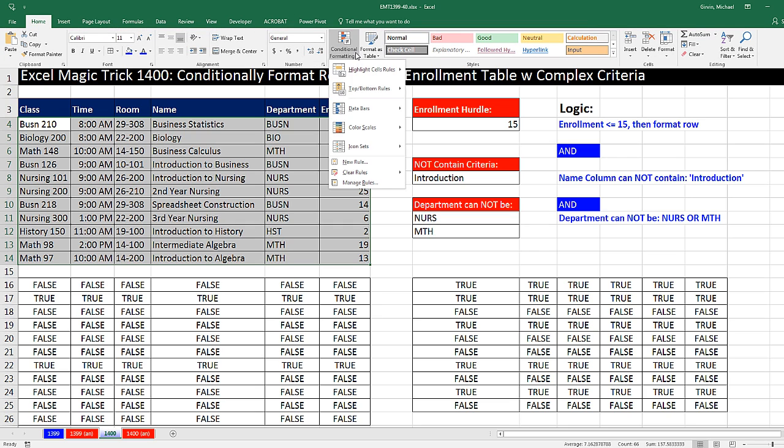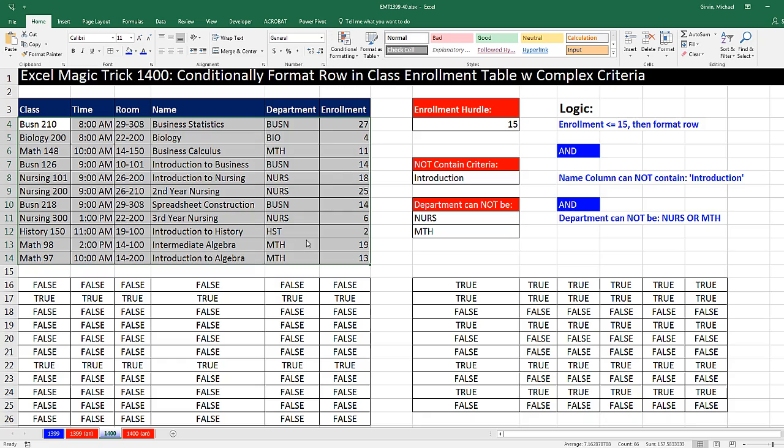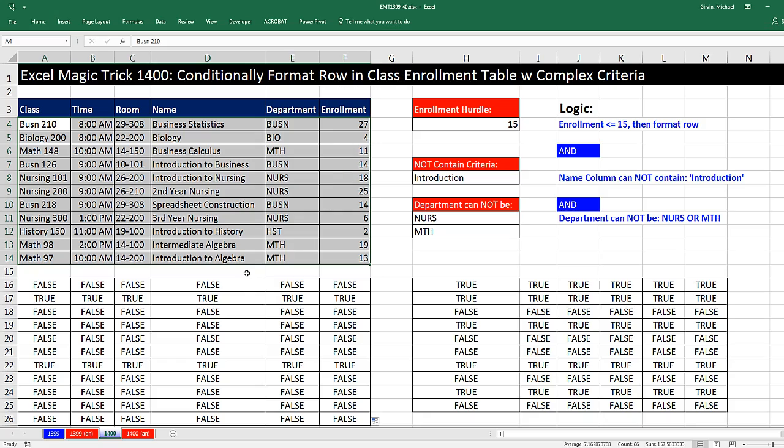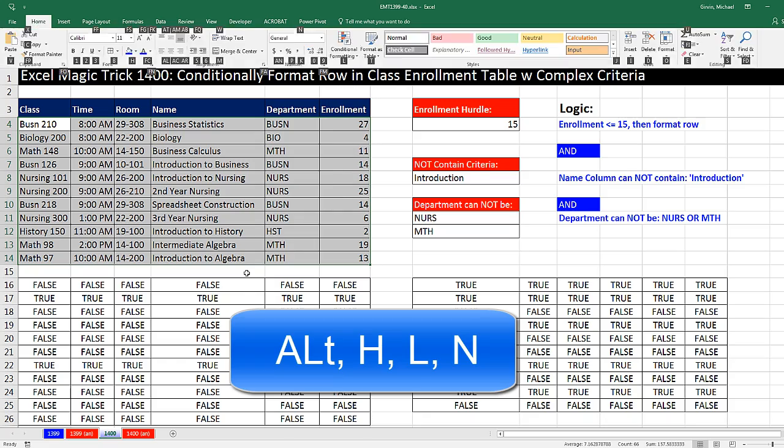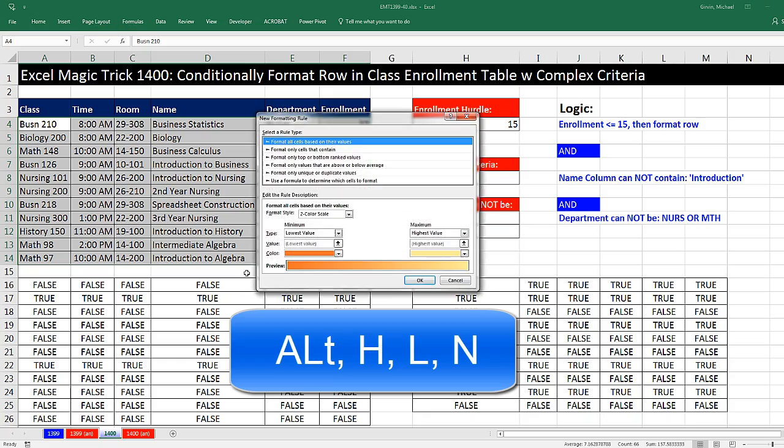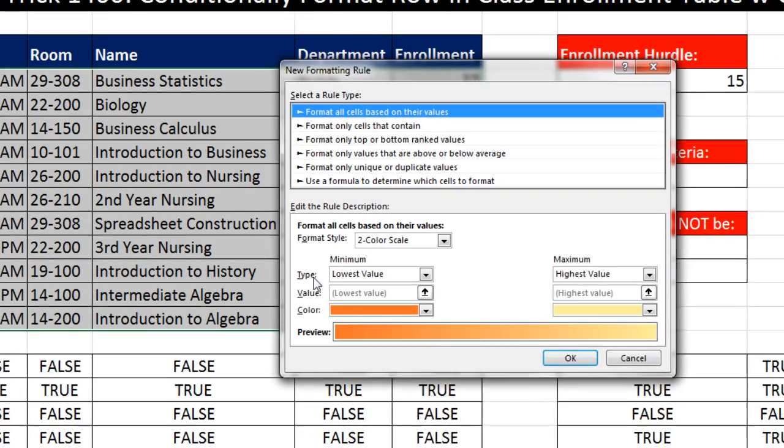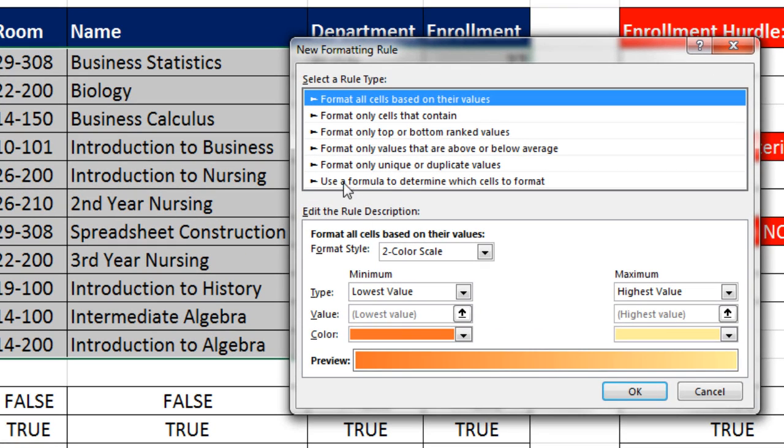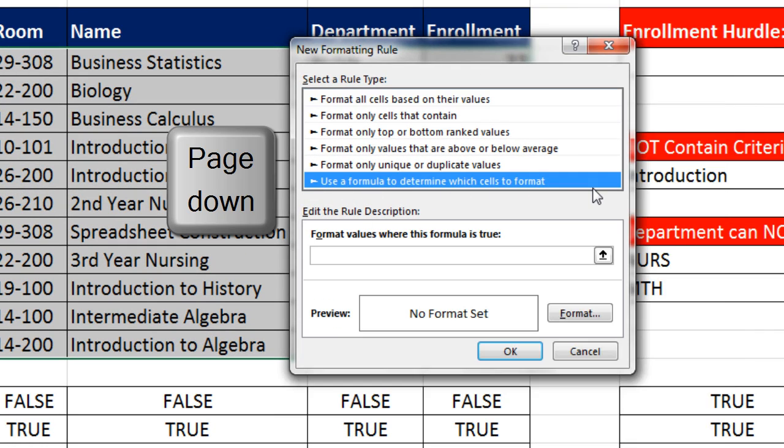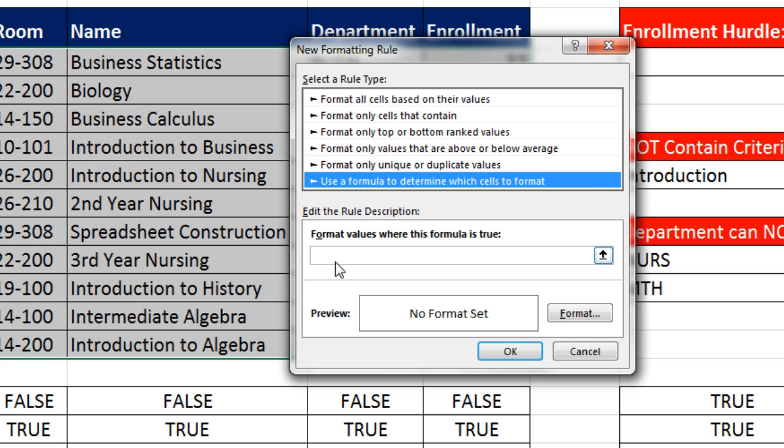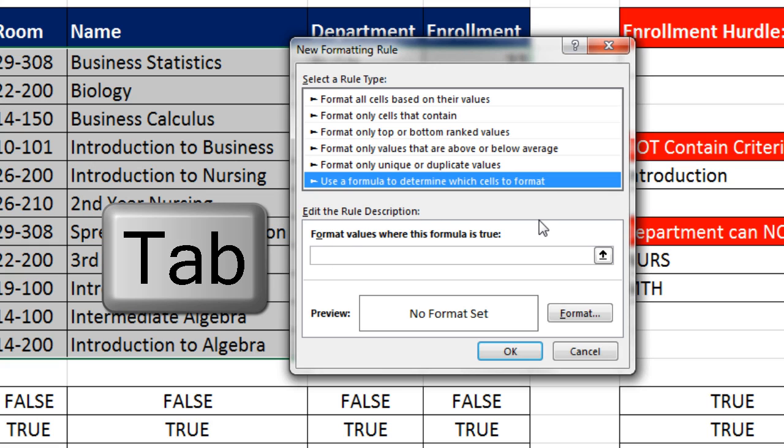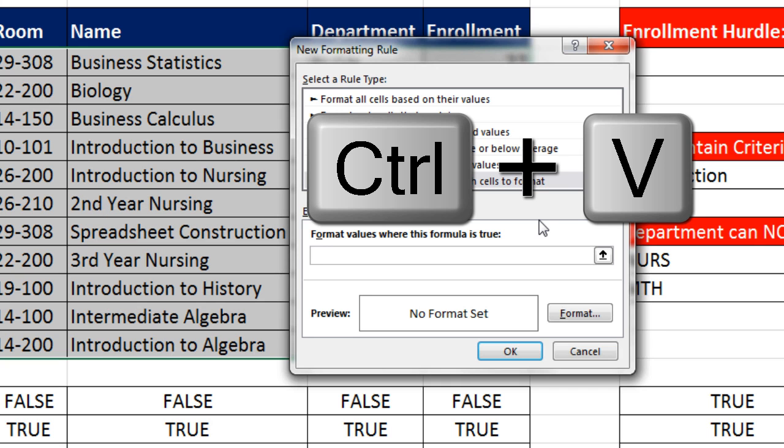Home, Conditional Formatting, New Rule, or we can use the keyboard, Alt-H, L, N. Now we click on Use Formula to determine which cells to format, or hit Page Down. Now we can click in Format Values where this formula is true, or simply hit Tab. Control-V to Paste.